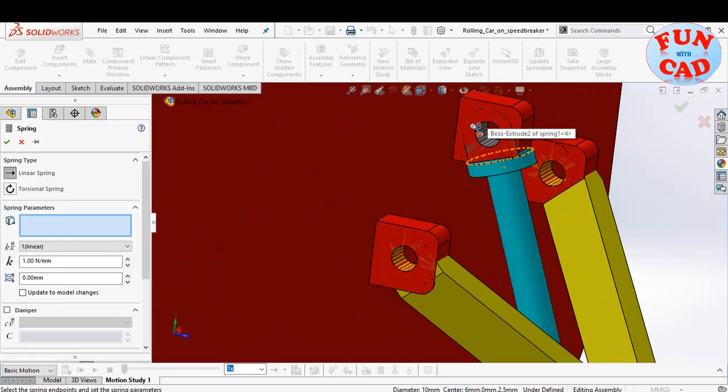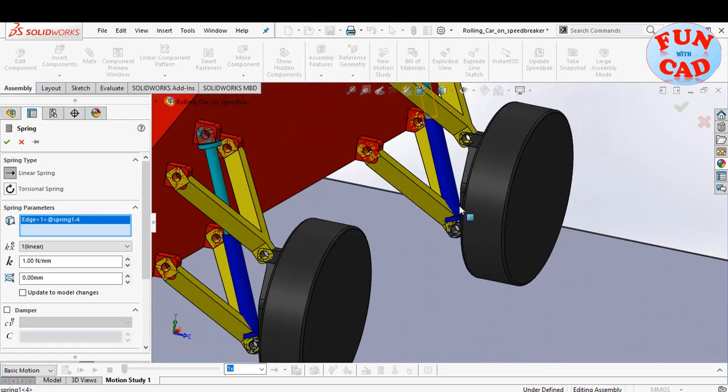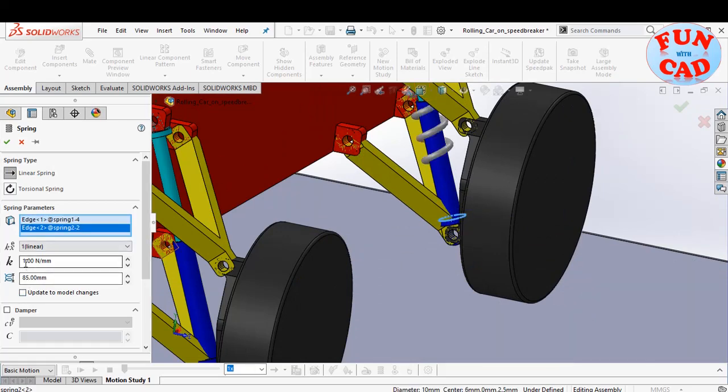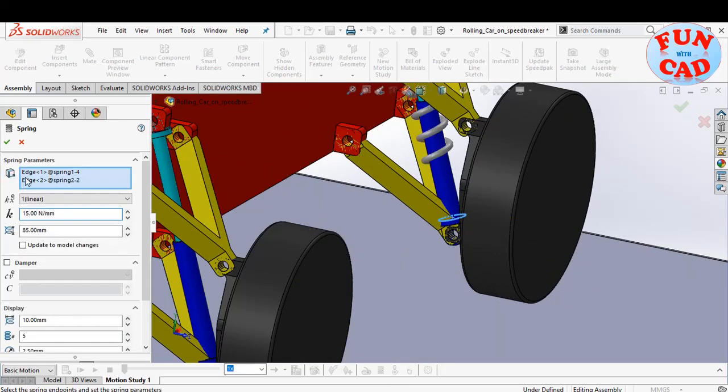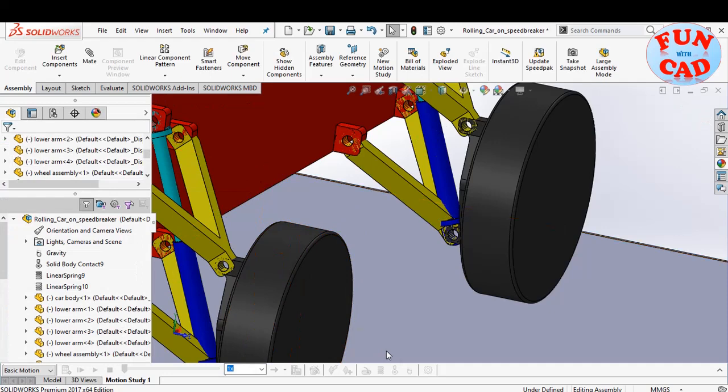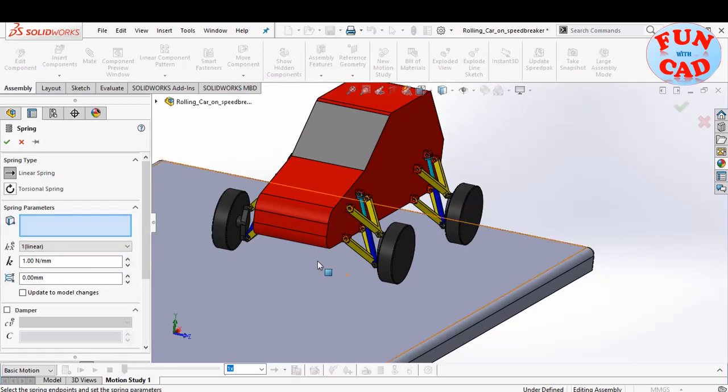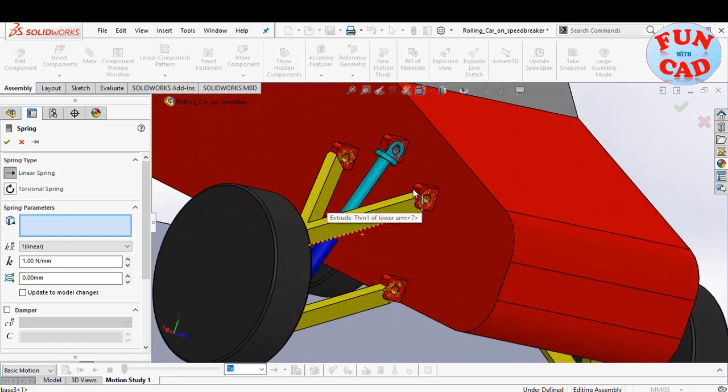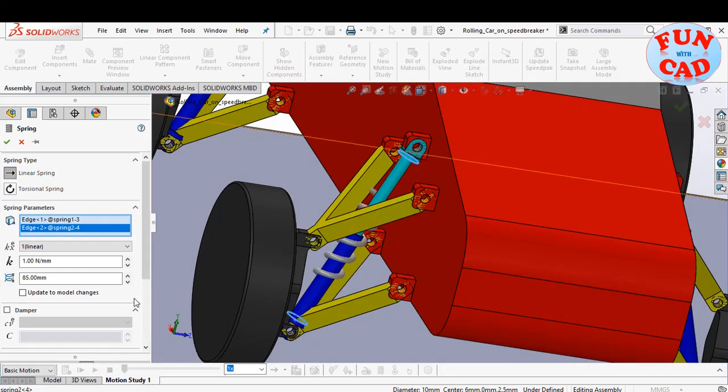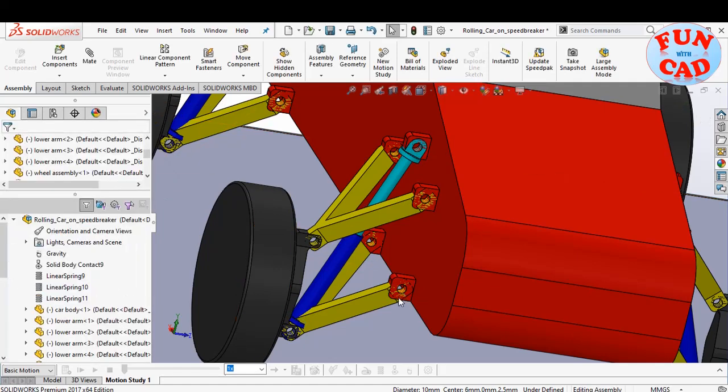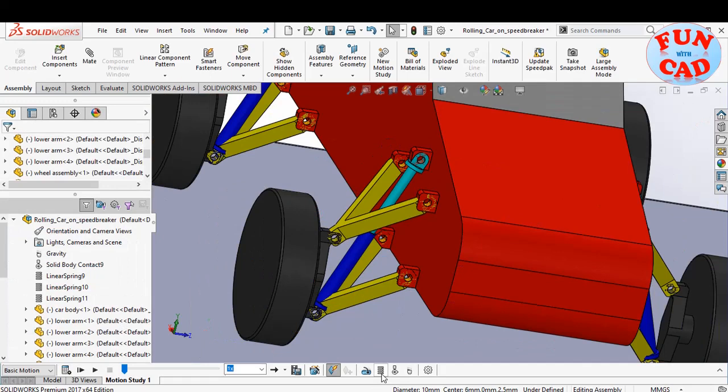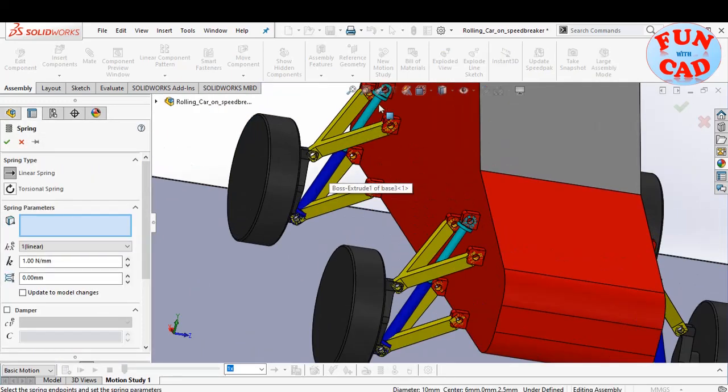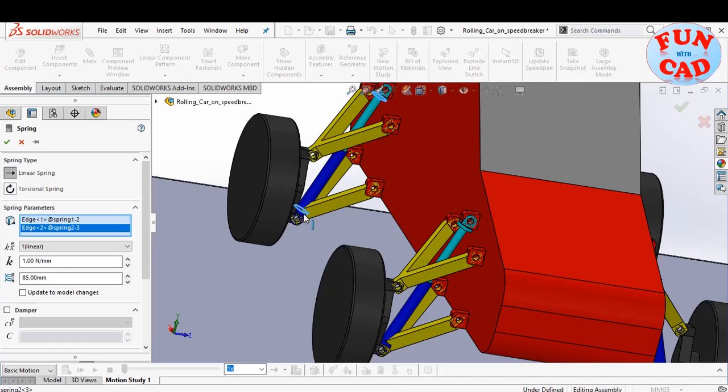Similarly, we will add spring at each wheel since the car has independent suspension system. We are keeping the damping coefficient as 0; we will check its effects in later part of video.